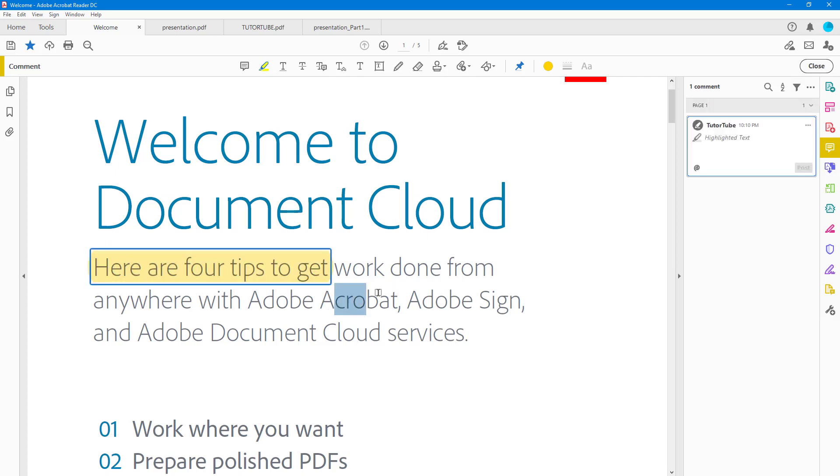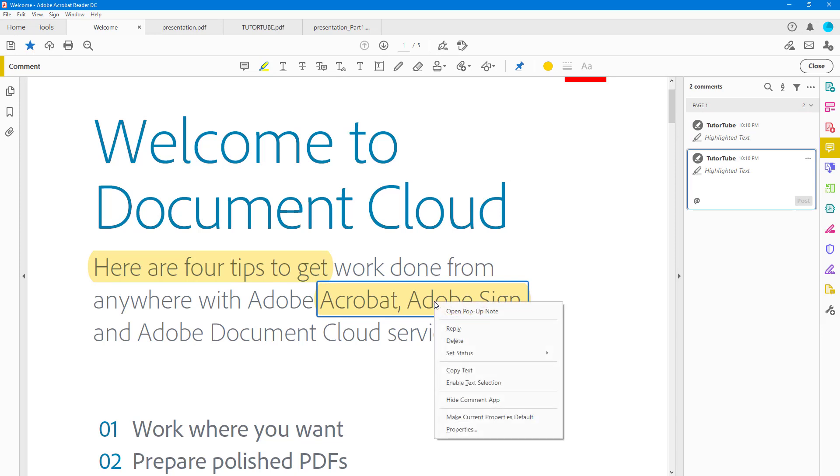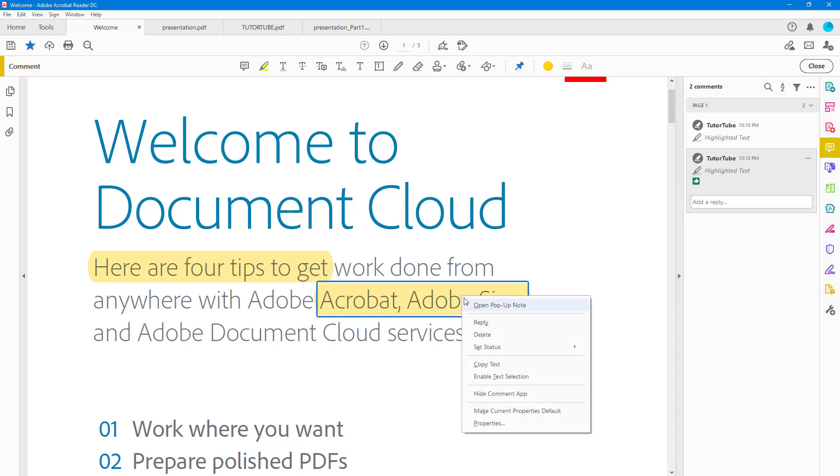You can make multiple highlights just like this, and the comment boxes open up along with this. I can right-click over here and you can see that I can set the status to Accepted, and you can see that it changes out right here in the comment.